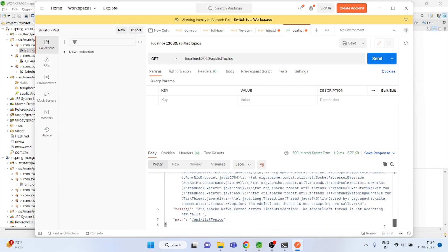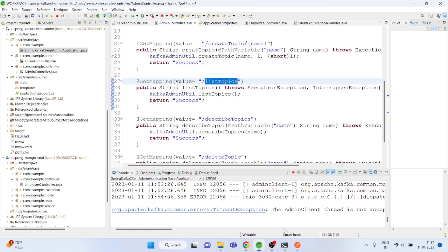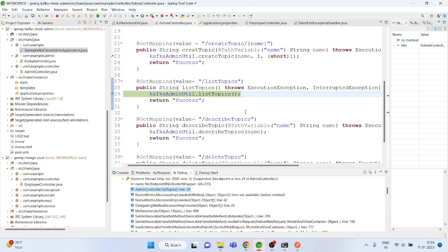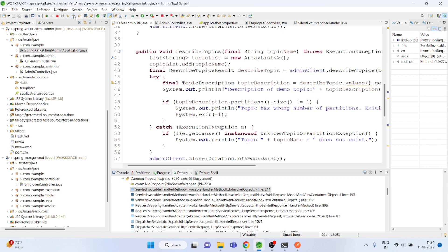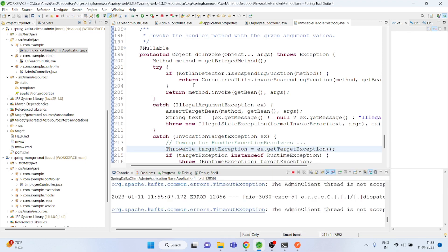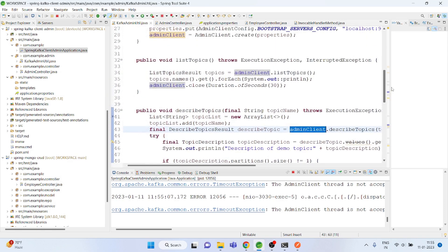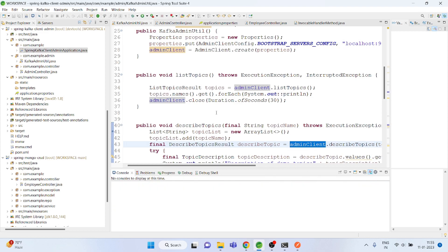Getting a timeout error. We actually closed the connection here — ideally we should not close it.